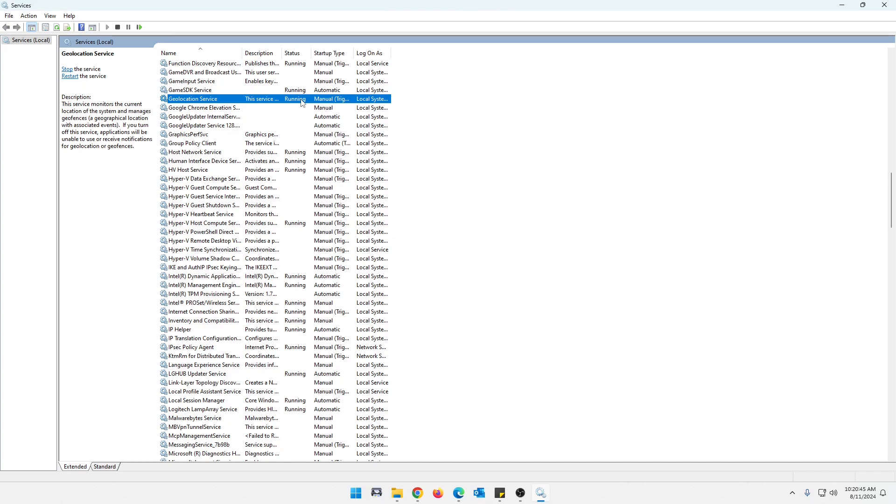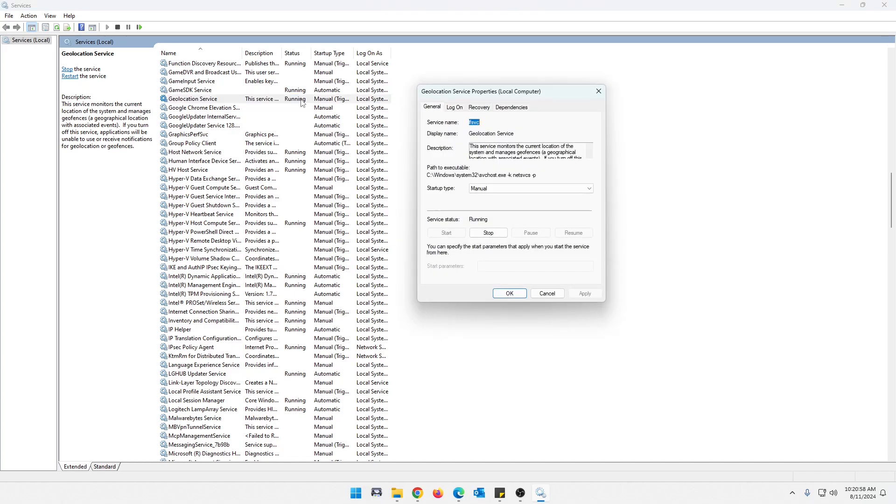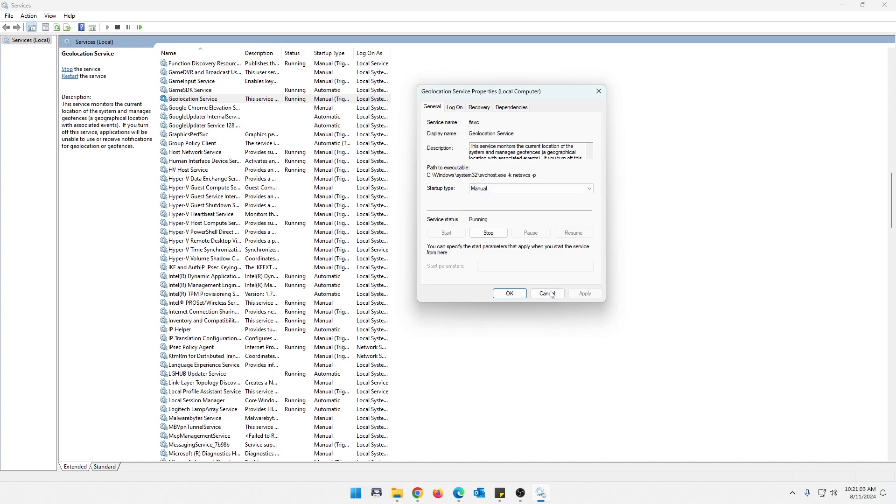and this one is up to you. I'm going to go ahead and leave it as is because I do use some of that stuff, and it comes in handy for me. So you make the decision on that one, but if you want to disable it, it's the same thing. Just double-click it, drop down the startup type, hit disable, apply, and okay.